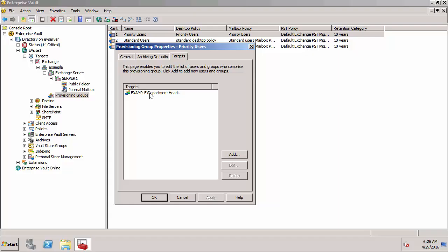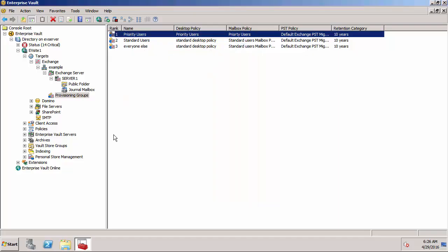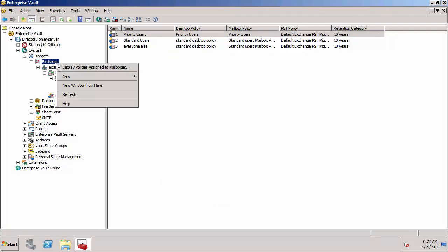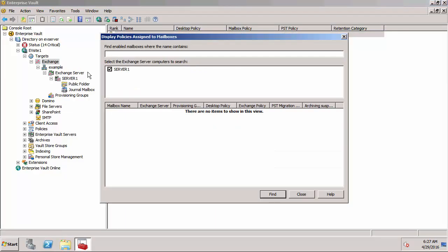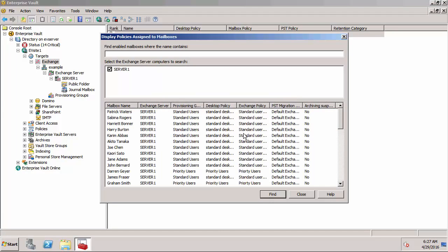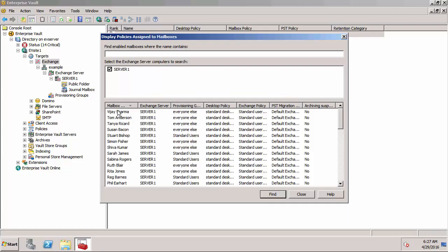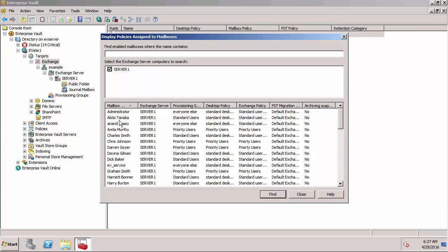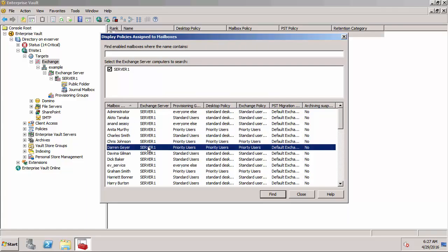If I right click on Exchange I can display policies to mailboxes. I want to show you that the user that I'm going to be archiving from, Darren Gayer, has the Priority Users provisioning group and the Priority Users desktop policy and Exchange mailbox policy.